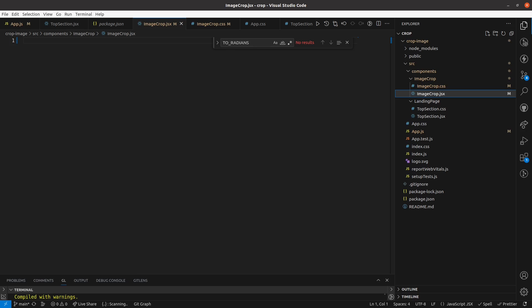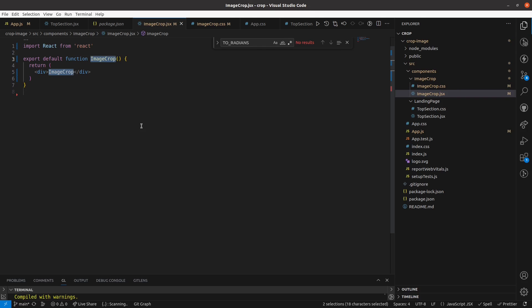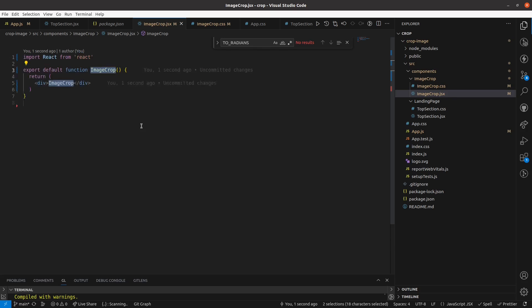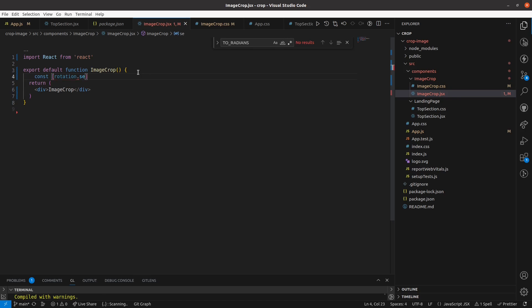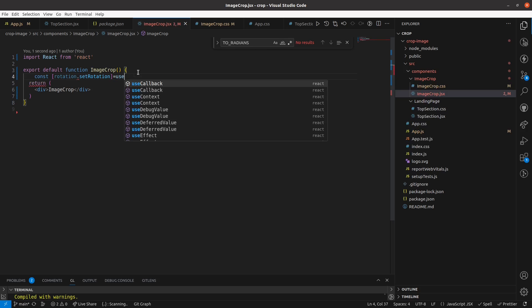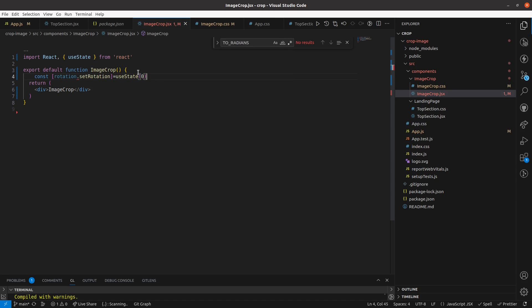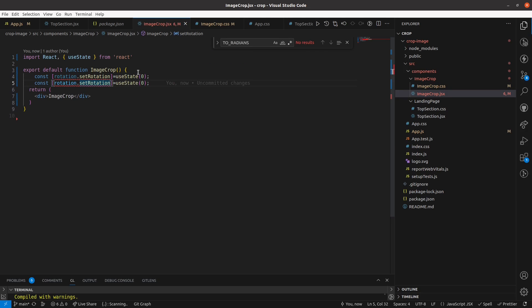Now I am going to my ImageCrop.jsx file to create a functional component. Here I am going to define a view state variable which is used to rotate the image, and similarly I'll define item width.